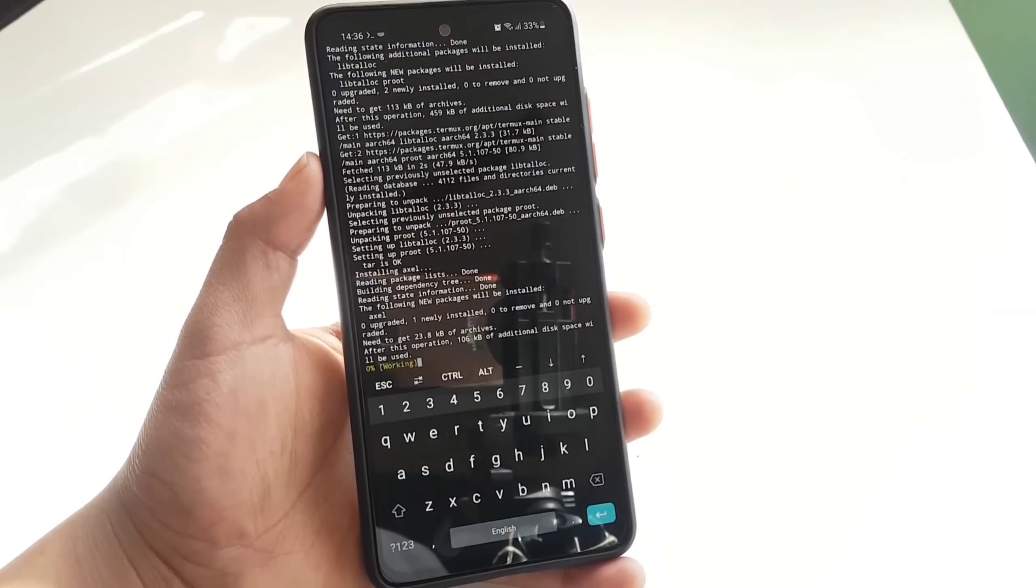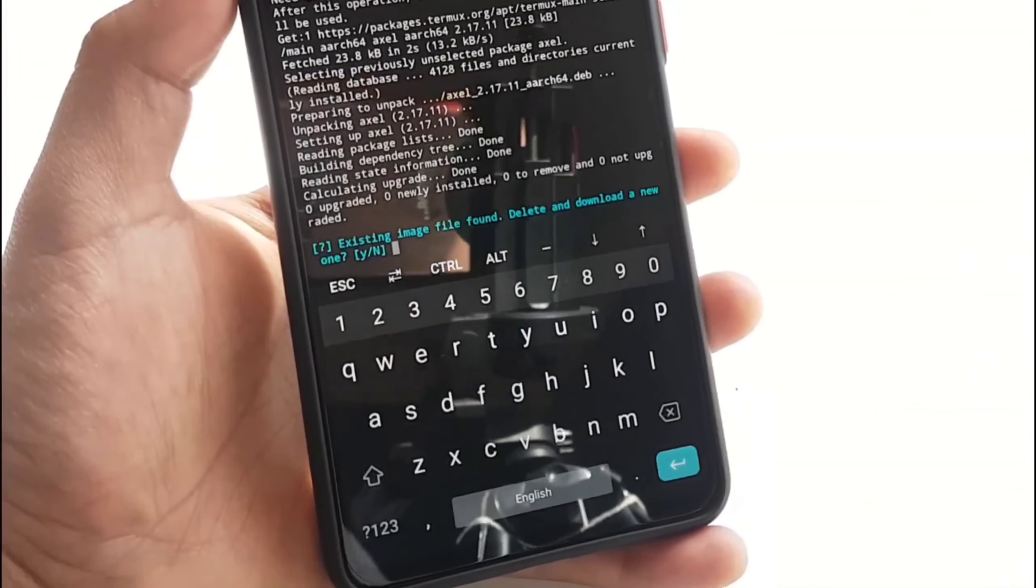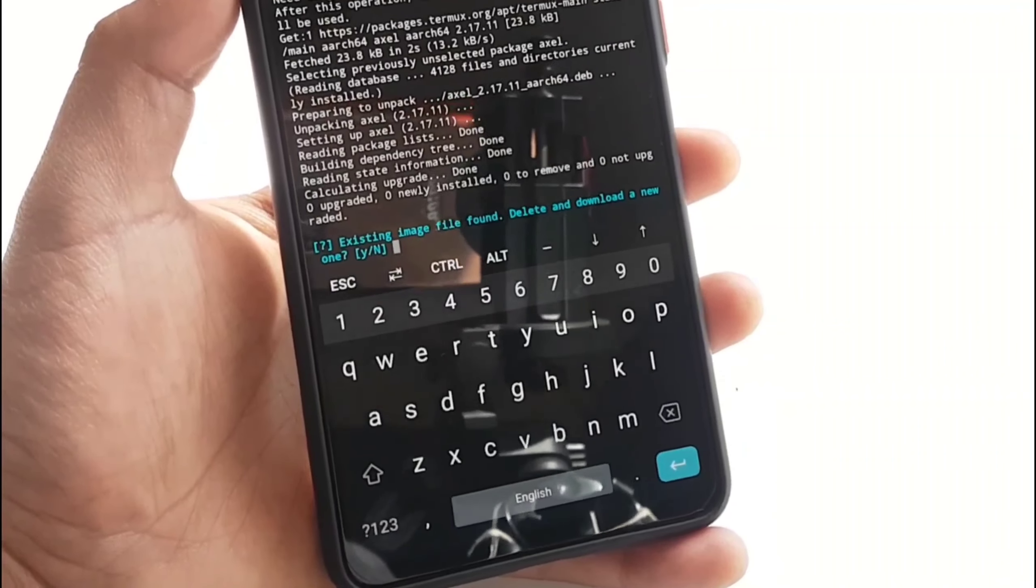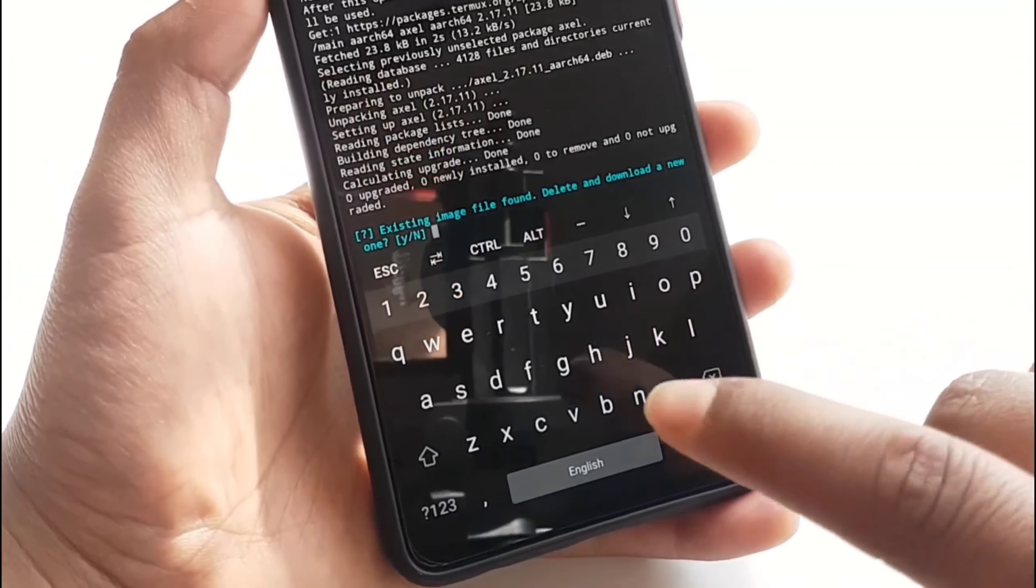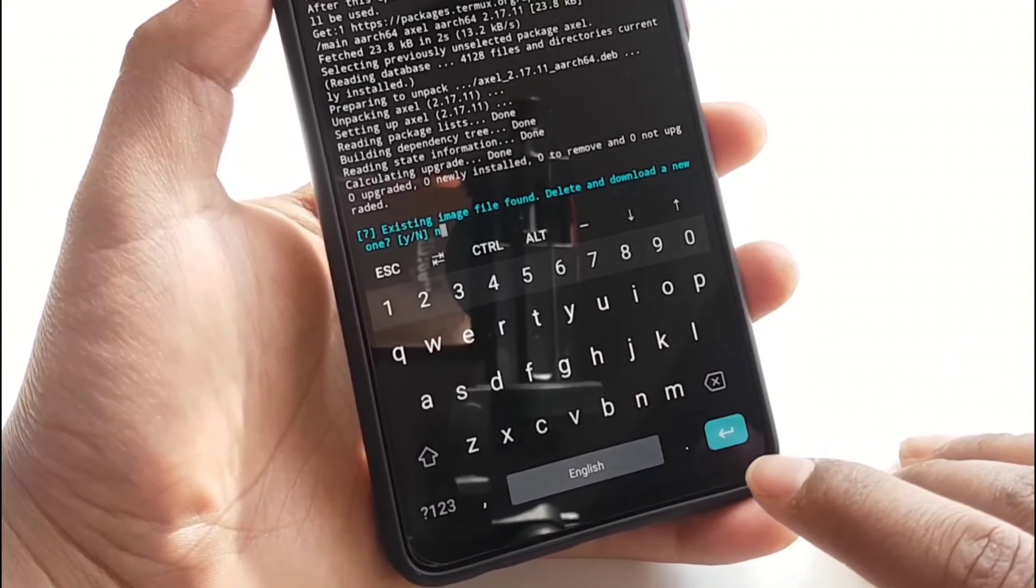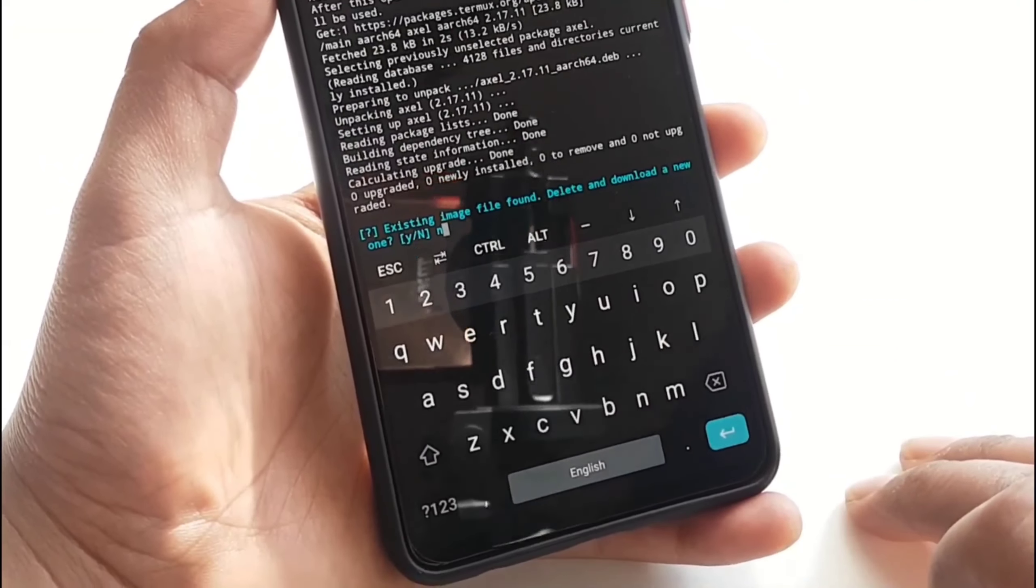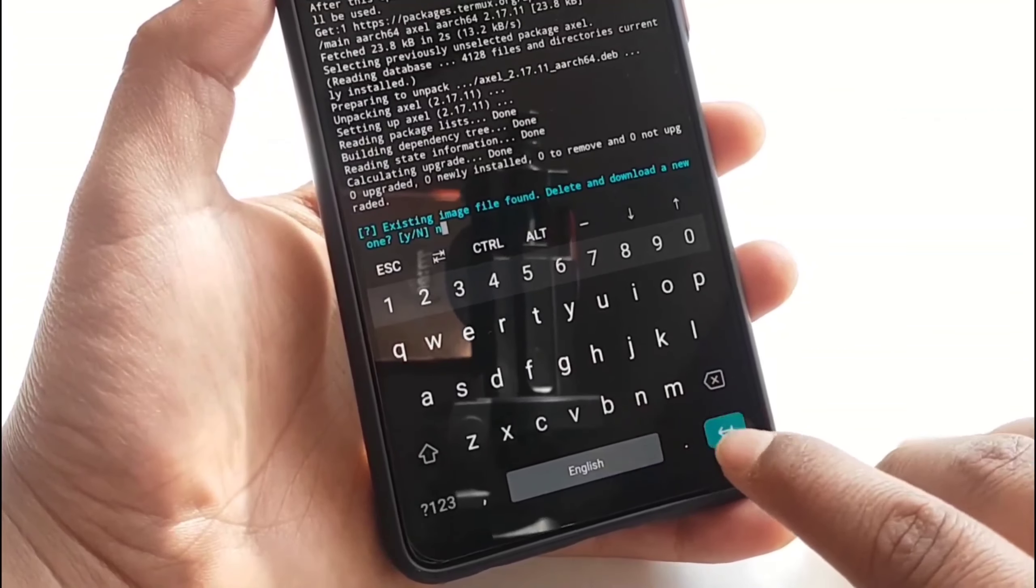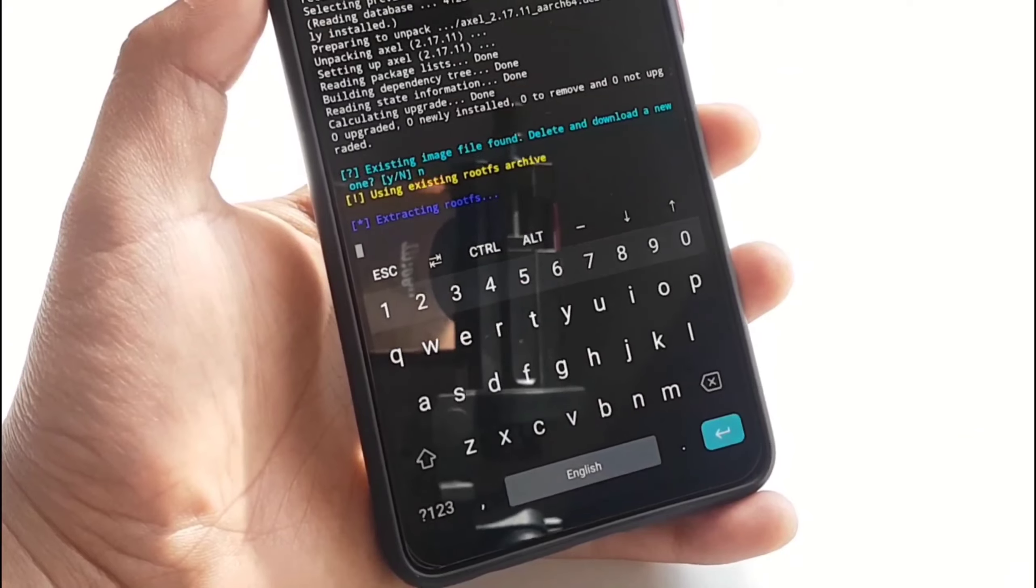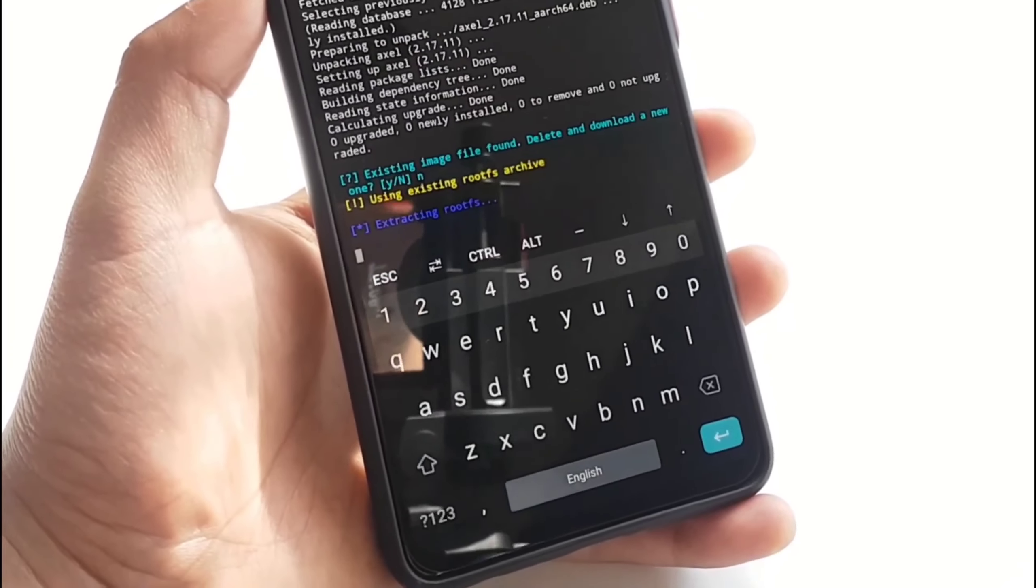Okay, now after you guys see those matrix lines, it's going to give you a pop-up blue line question: existing image file found, do you want to delete the file and download a new one? So this is a very important step here, so just press N because we have already downloaded the Kali Linux ISO file. If you press Y, it will download the ISO file again, but I'm pretty sure you will end up with getting an error, so just press N, it's totally fine.